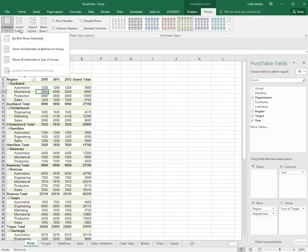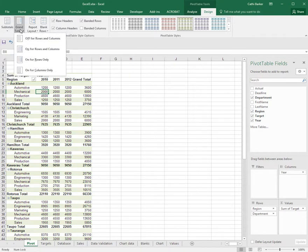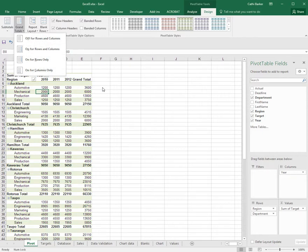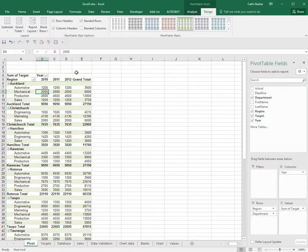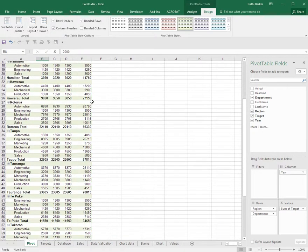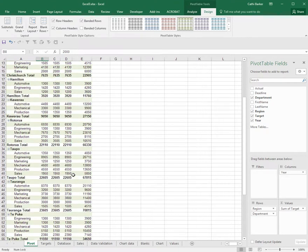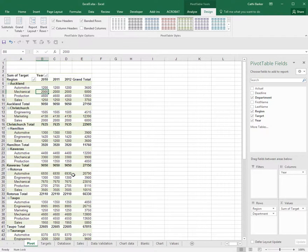With regards to grand totals, you can choose whether you have grand totals on the rows only, on the column only, on both the row and column, or neither. At the moment we have a grand total per row and we have grand totals per column. So we have it on both the rows and the columns, and I like to keep it like that.